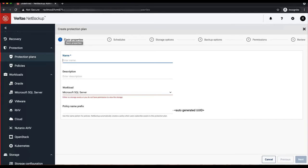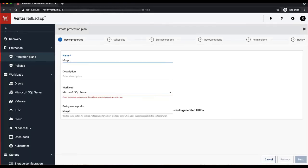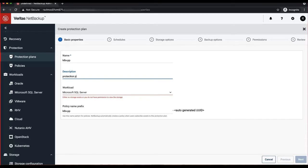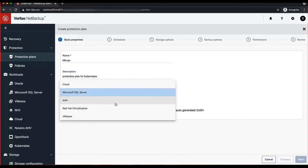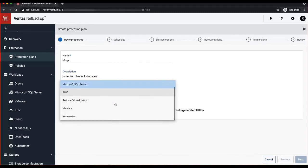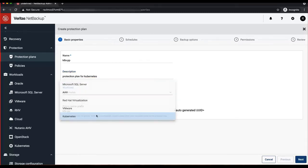In this case, we can go to the Protection tab within which we will find protection plans. Once we click on that, we are able to create a new protection plan. I will name it as Kubernetes or create a new protection plan. Select the workload as Kubernetes. Click Next.